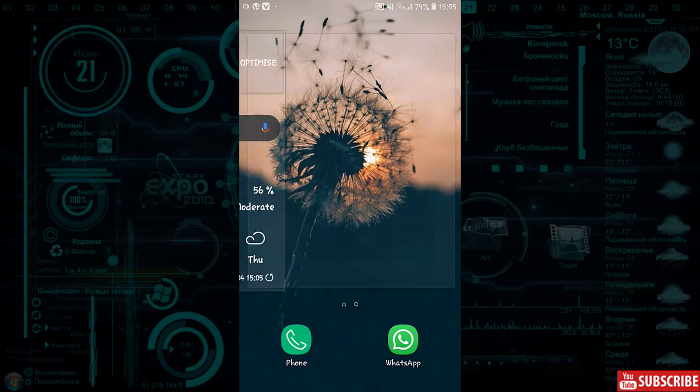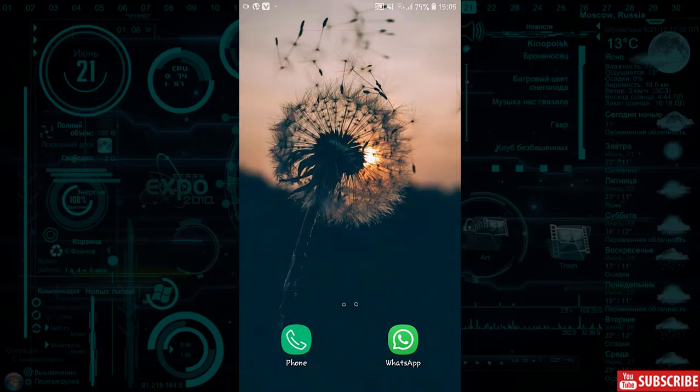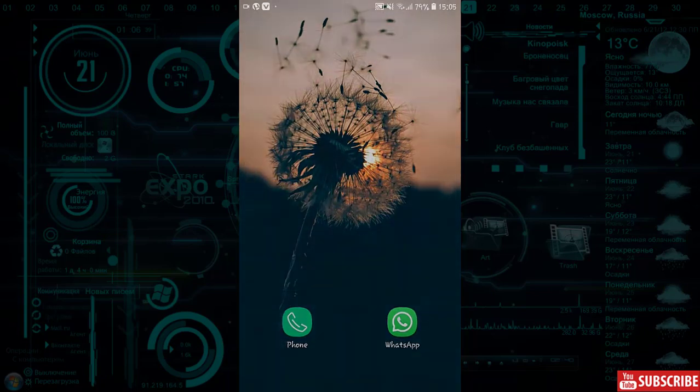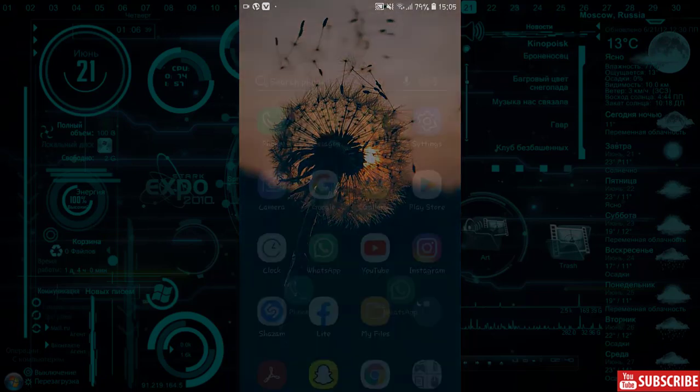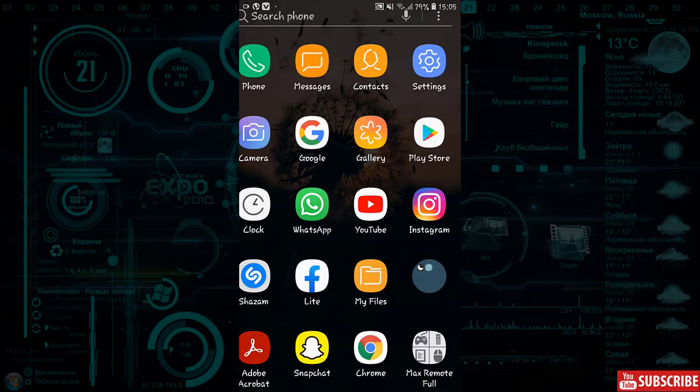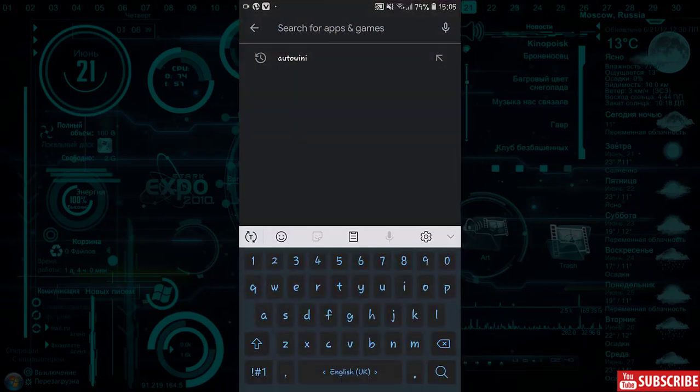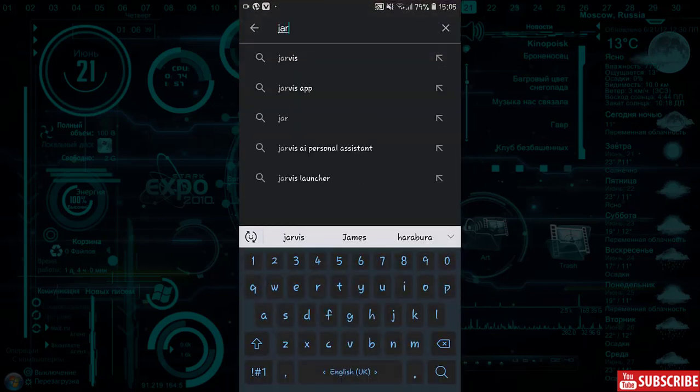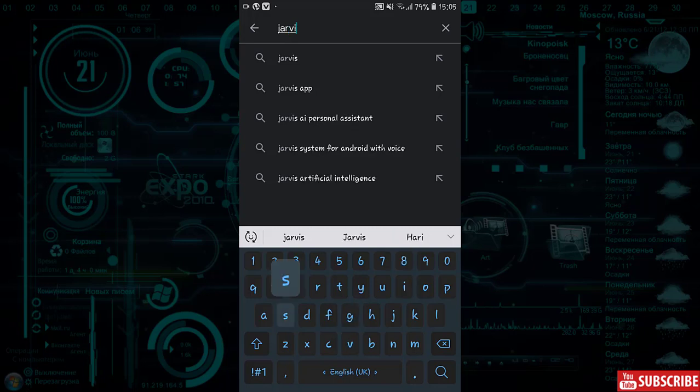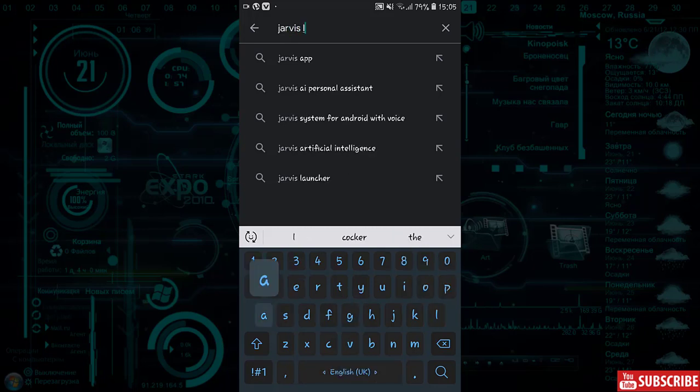Hi guys, today I will show you how to experience Tony Stark's Jarvis assistant on your Android device. Please like, share and subscribe to our YouTube channel. Go to Play Store and search Jarvis launcher, download and install it, then follow the steps shown.